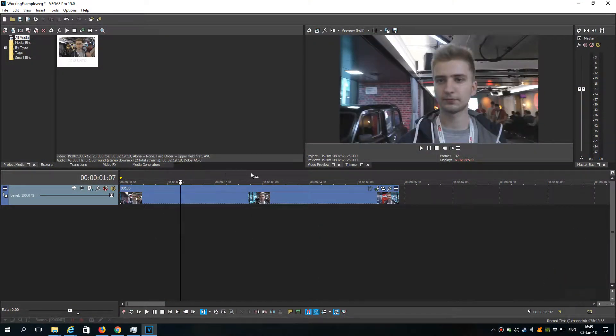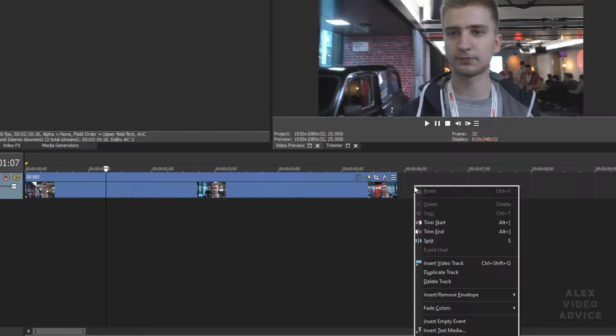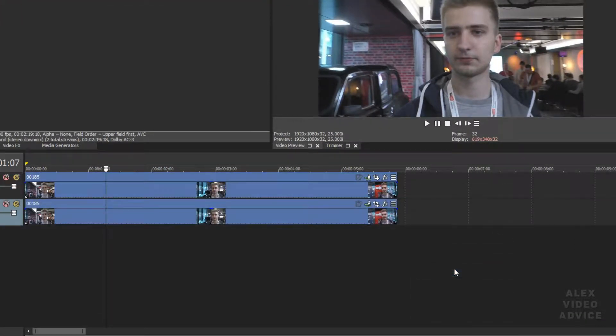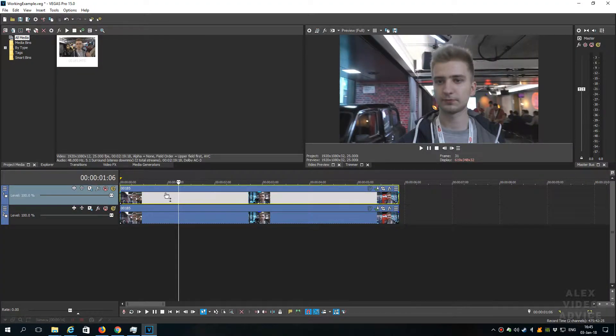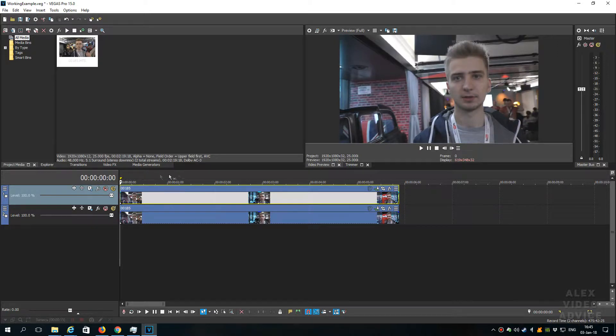First of all we have to duplicate our track. Right click on the track and select duplicate. And now we have two tracks with our actual video. One like in a background and the first one is our video for masking and blurring.